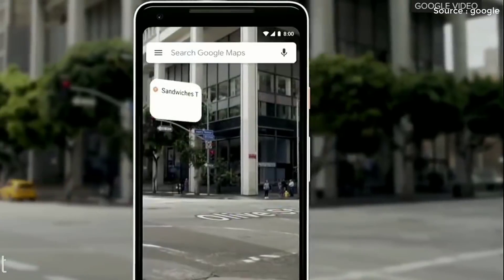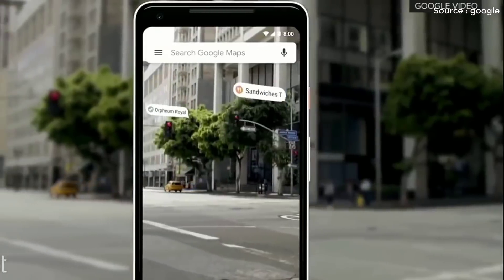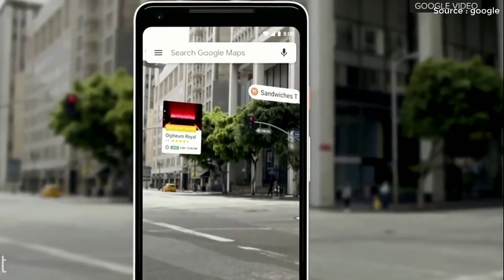If you want to open with the camera, your camera will be enabled at that point. The future camera will turn your camera on. You can see the shop ratings and reviews in real time through the camera.